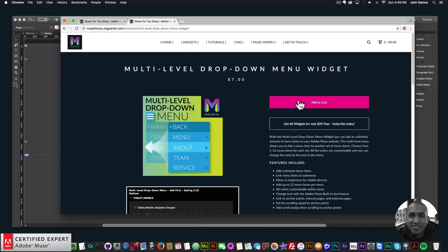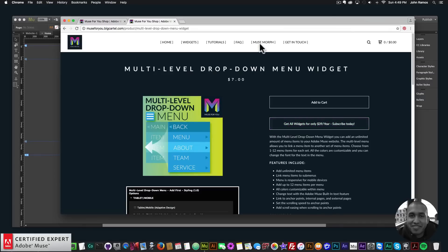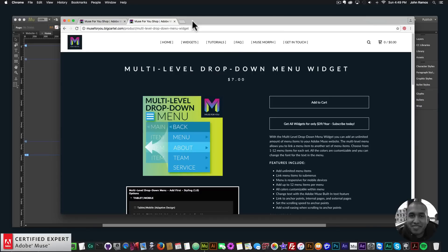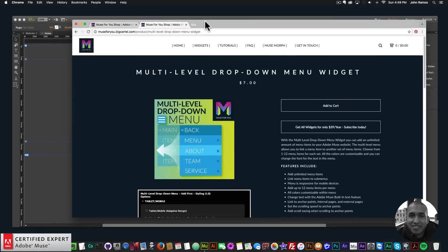Here you can click add to cart to purchase individually, or again you can get access to all widgets and any new widgets for $39 a year. The Muse Morph is on its own separate page now, so if you want to see that you can click here and see the Muse Morph widget there.